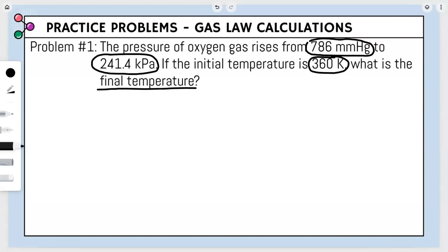786 mmHg is a unit of pressure and is listed first, so it's P1. 241.4 kilopascals is also pressure, listed second, so it's P2. 360 Kelvin is temperature, listed first, so it's T1. The problem asks us to find the final temperature, which is T2.